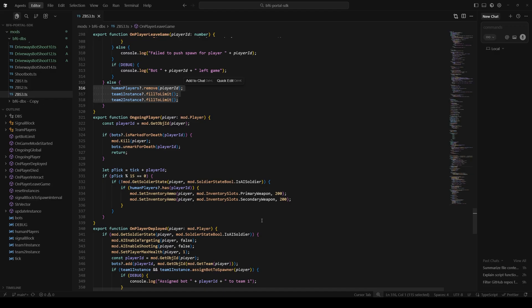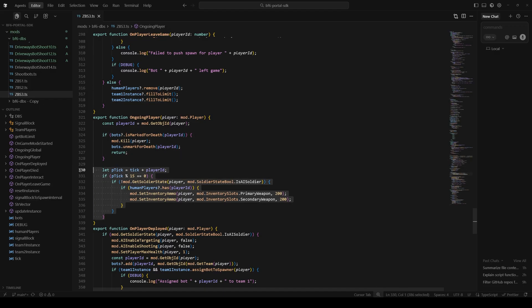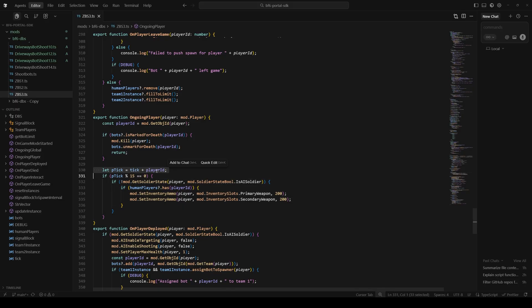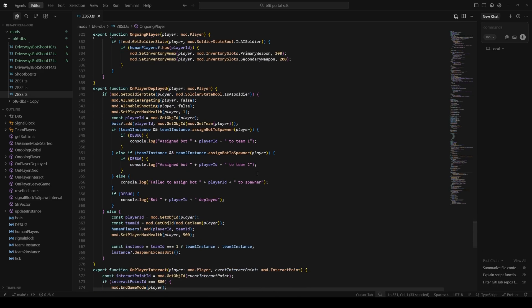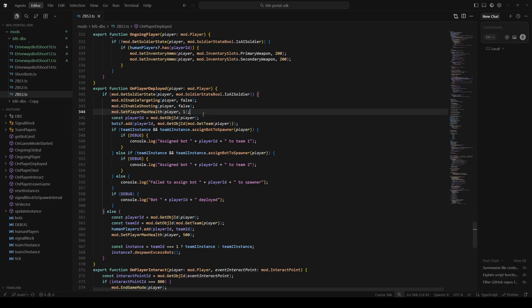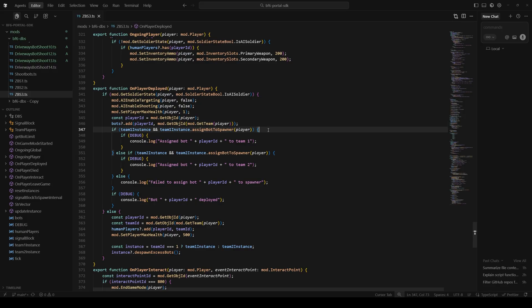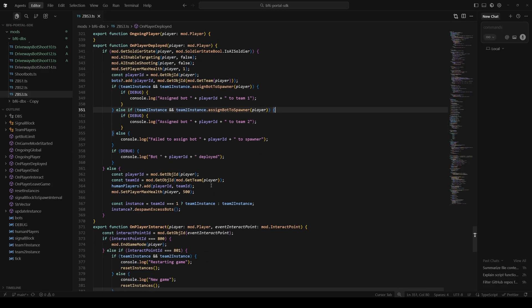Here's where we're handling the respawn mark. We've got a P tick which is 15, so every half a second we just try to give the player primary and secondary ammo, and then that tick is offset by the player's player ID, so not every player is checked on the same tick. Here's our on player deployed call. For every bot that spawns in, we want to turn its targeting off, its shooting off, set its health to 1. We add it to our bot list if it should be here. We call into the DBS instance to assign it to the correct spawner. When a player spawns in, we add them to the human player list, we set their max health to 500, we try to clean up excess bots.